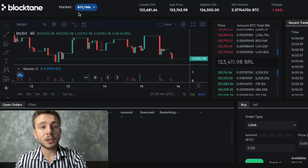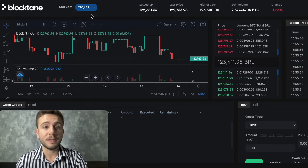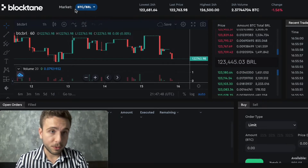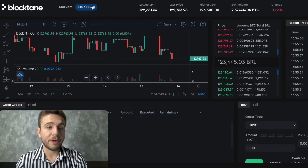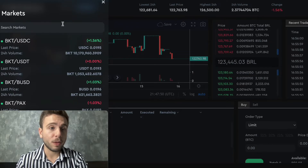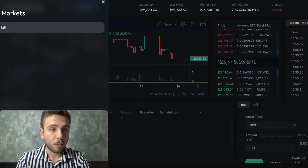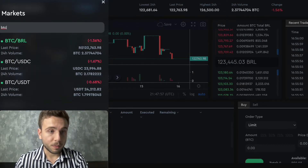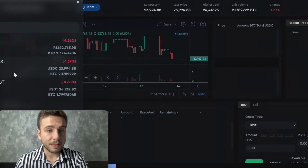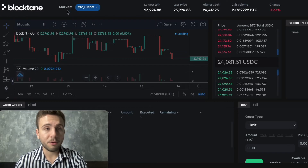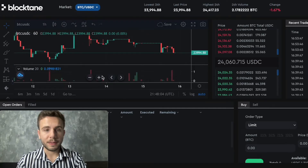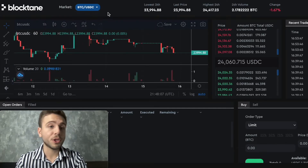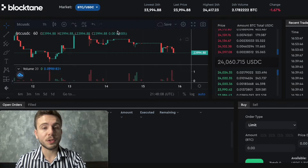If you want to buy Bitcoin using Brazilian BRL, you can come to BTC/BRL. But if you want to buy Bitcoin with USDC, you come to BTC/USDC. So now you know how to choose the pair you want to buy.